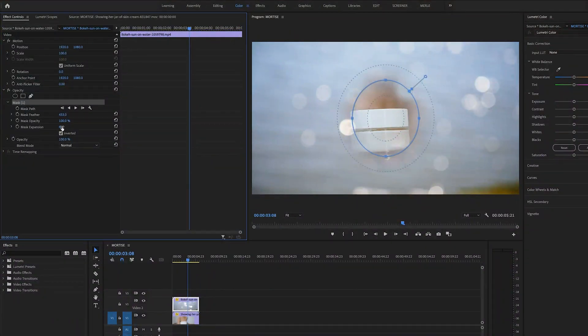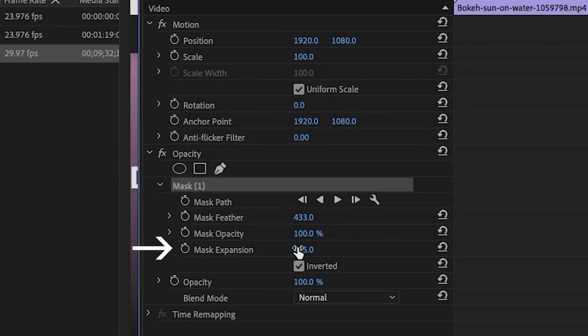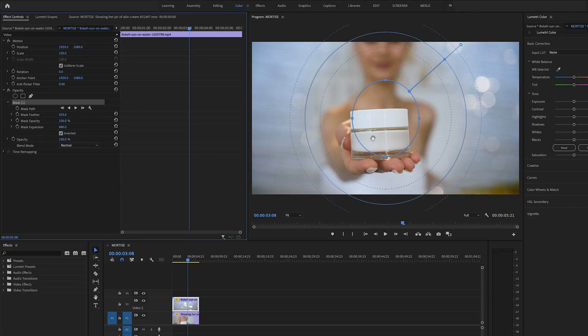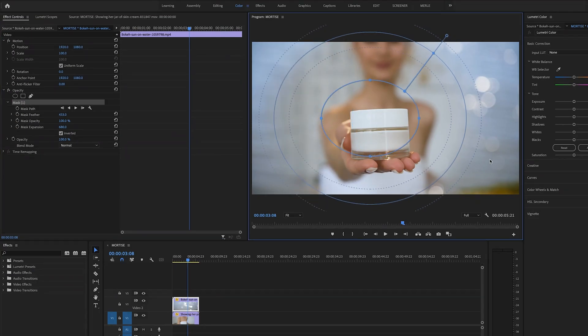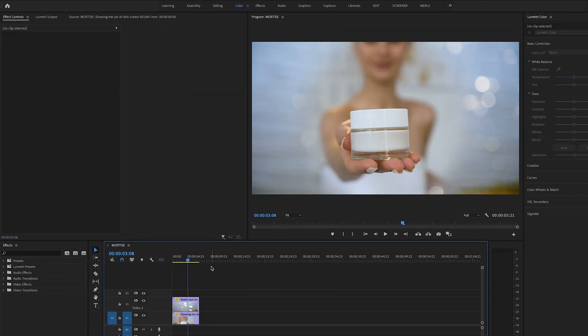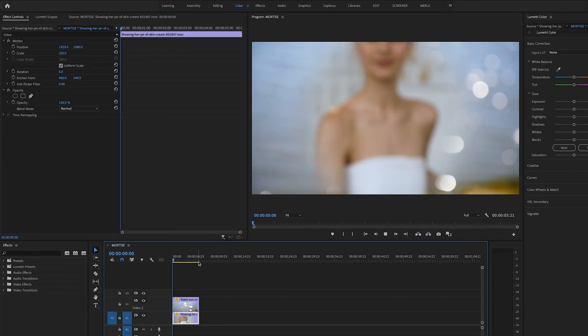So to make the hole larger you can either adjust the value by mask expansion under the word mask. Or you can also click on the little squares on the circle itself and move them around. So play with these values until you have your mortise looking the way you'd like it to.